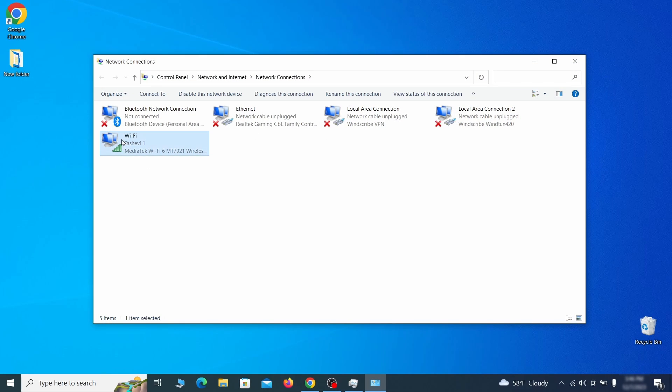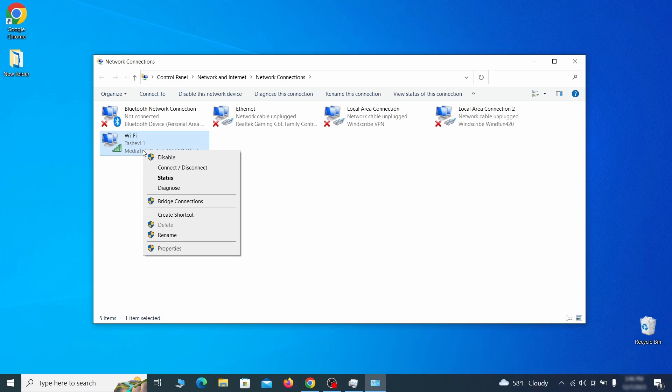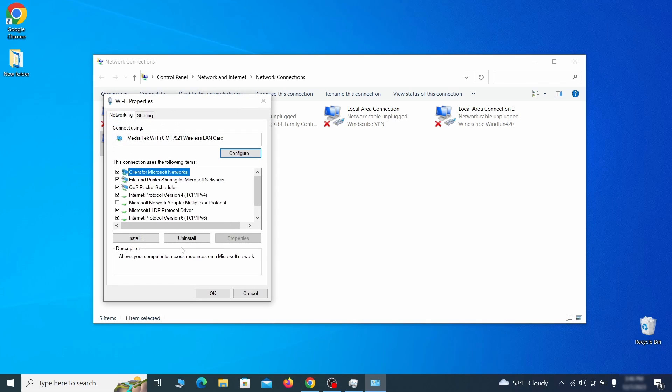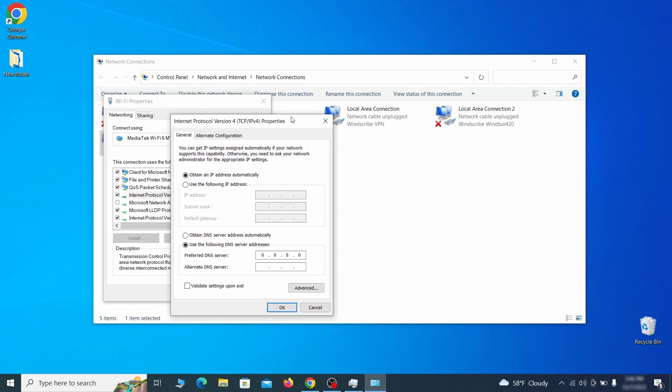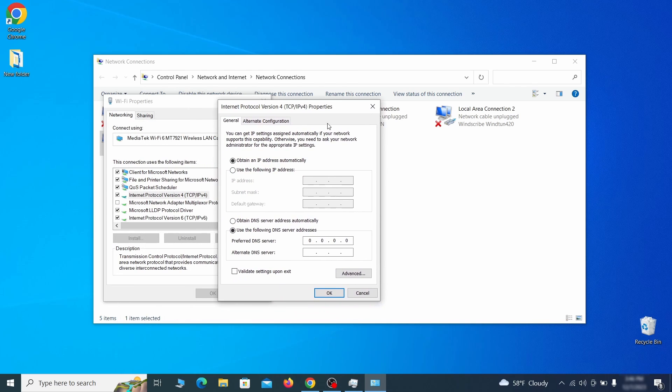Right click on the icon of the network you're currently using and go to properties. Find in the list of items the internet protocol version 4 entry. Click it and click on the properties button. Then make sure the option obtain an IP address automatically is enabled and go to advanced.